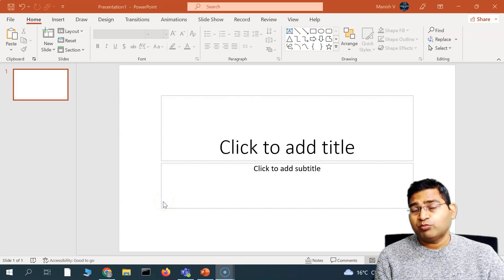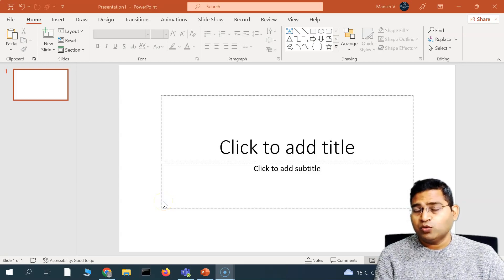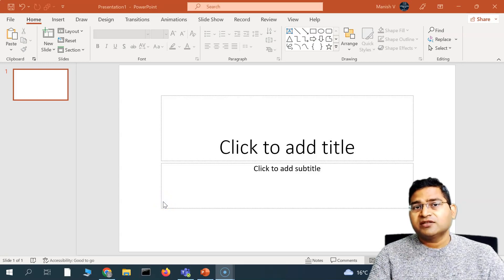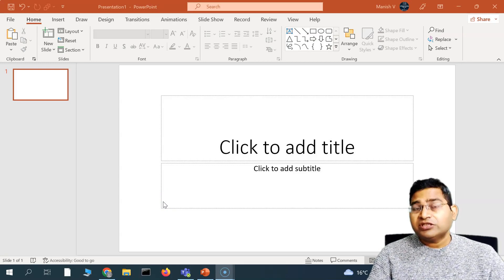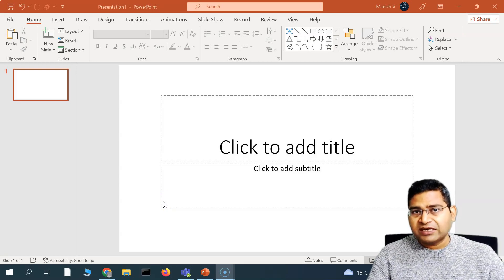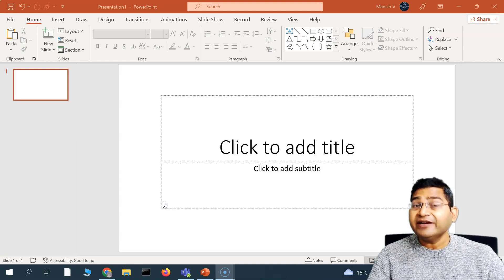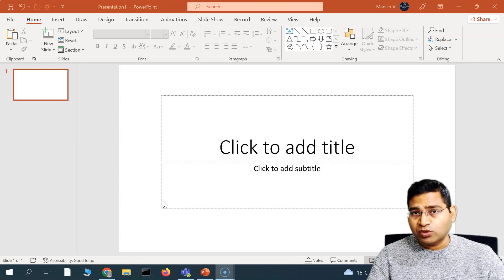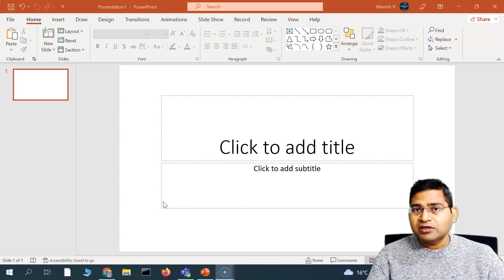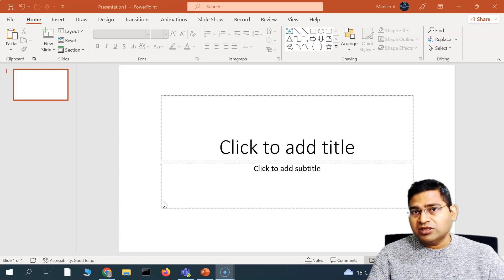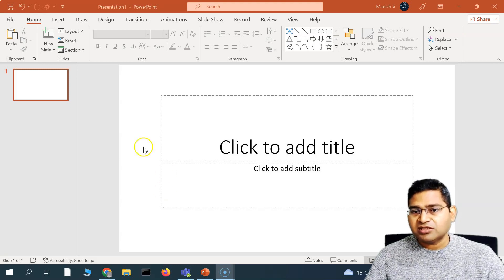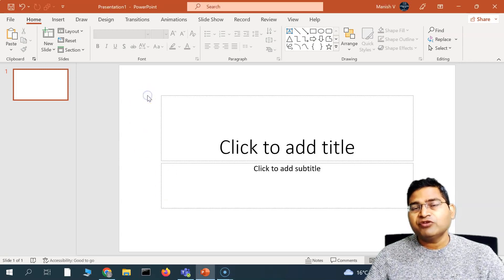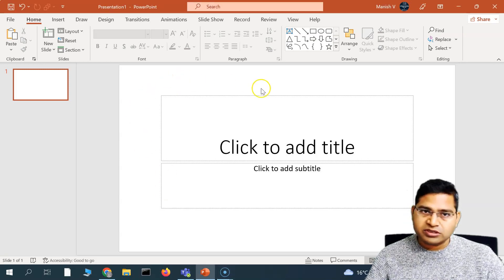Hey everyone, welcome back. In this PowerPoint tutorial, we are going to learn how to insert pictures within PowerPoint slides. Inserting pictures within a PowerPoint slide is absolutely easy and important because it will help your slides stand out and your audience will be perceiving the content in a much better way when you have pictorial representation within your slides.